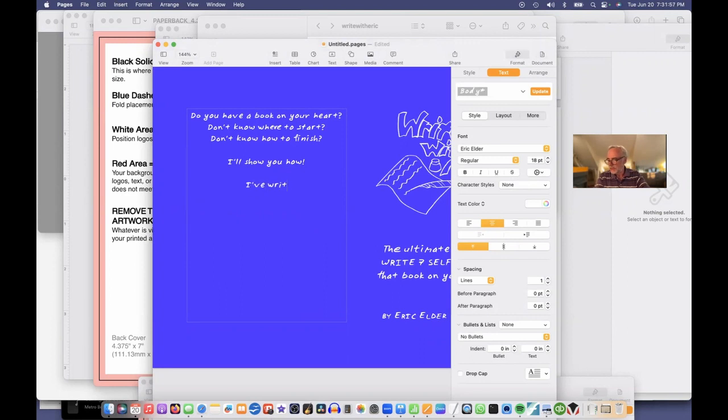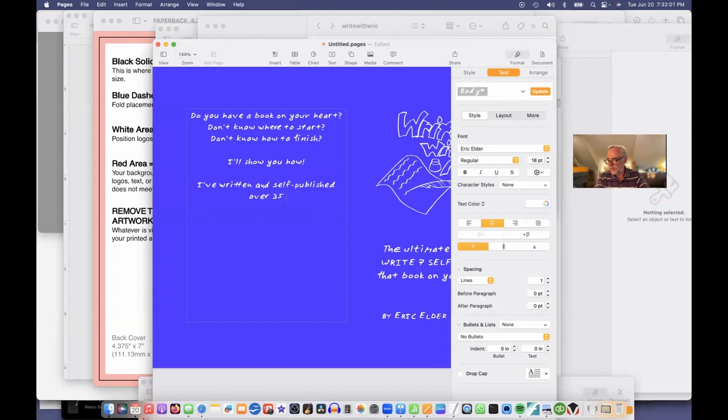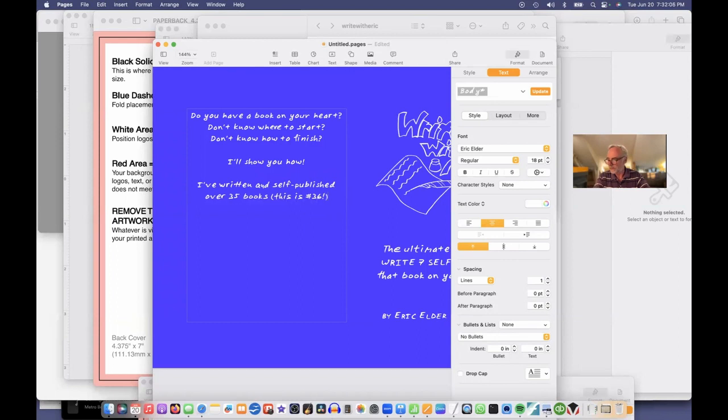And I'll increase this so you can see better. And show you how I've written and self-published over 35 books. This is number 36.